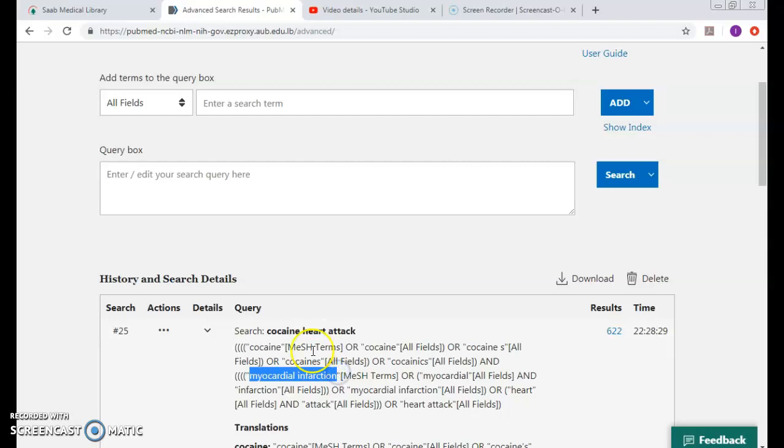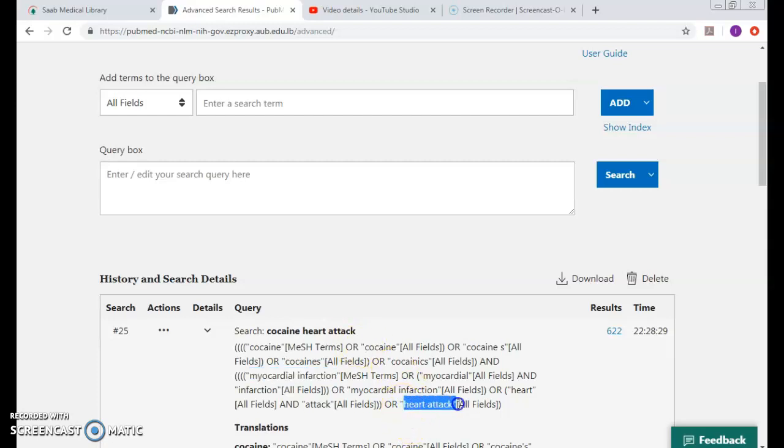Sometimes the keywords that are there are not mapped to the exact MeSH itself. So heart attack is not mapped to myocardial infarction, but again PubMed takes into account the keywords given and maps it with the keywords.